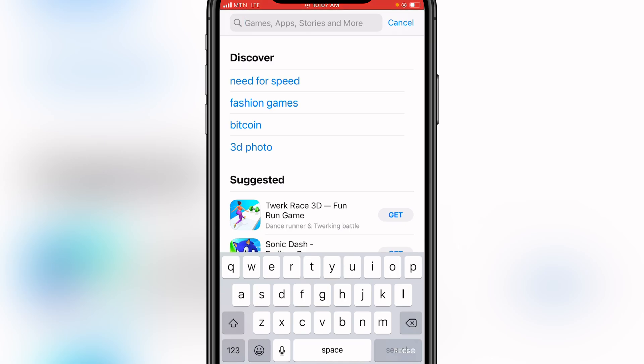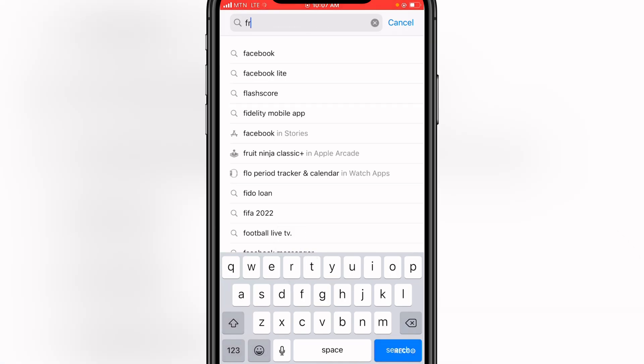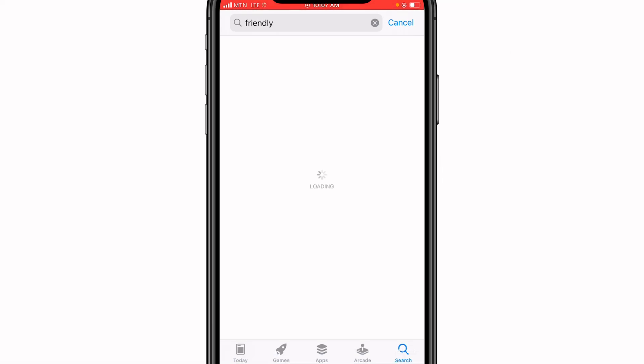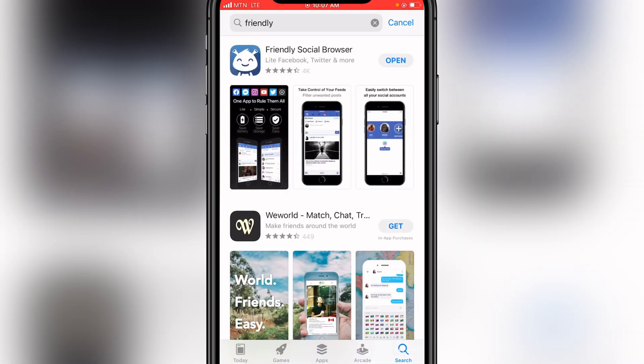Search for the app called 'Friendly' — search for 'Friendly' — then download it. I already have the app so I'll click on open.